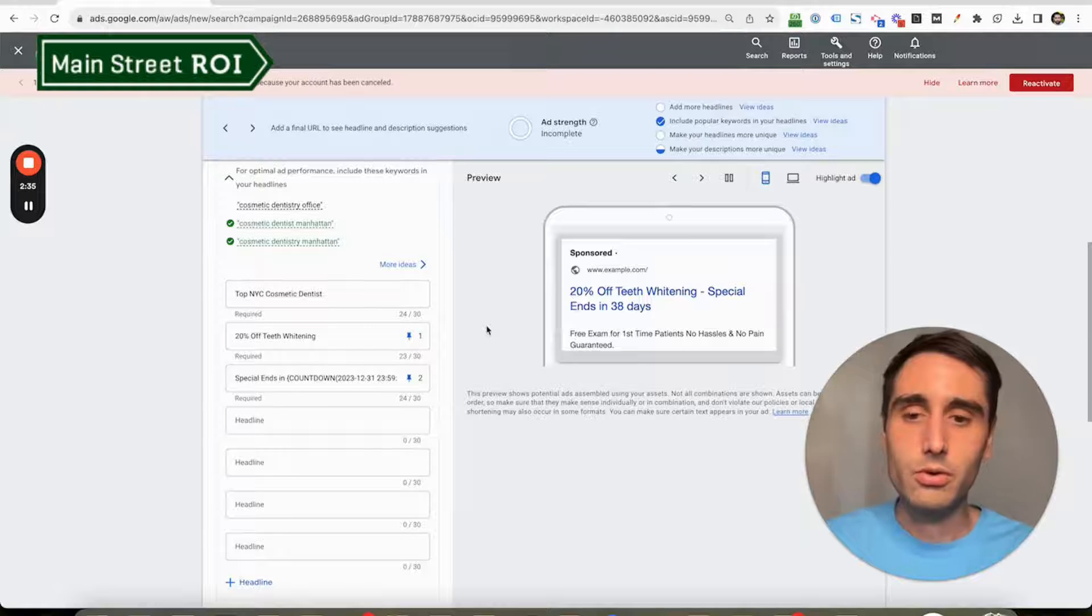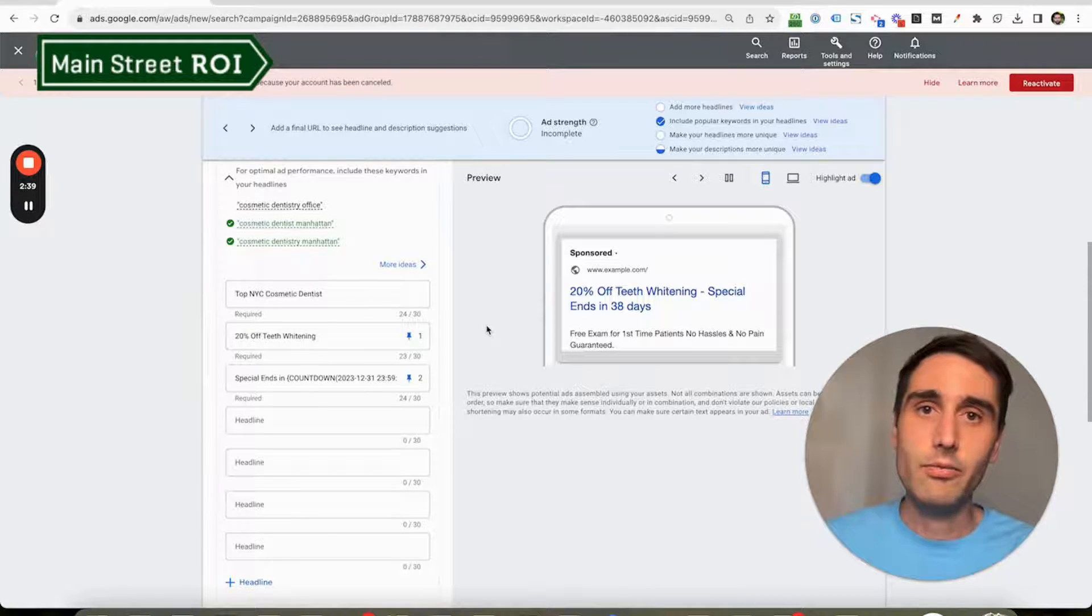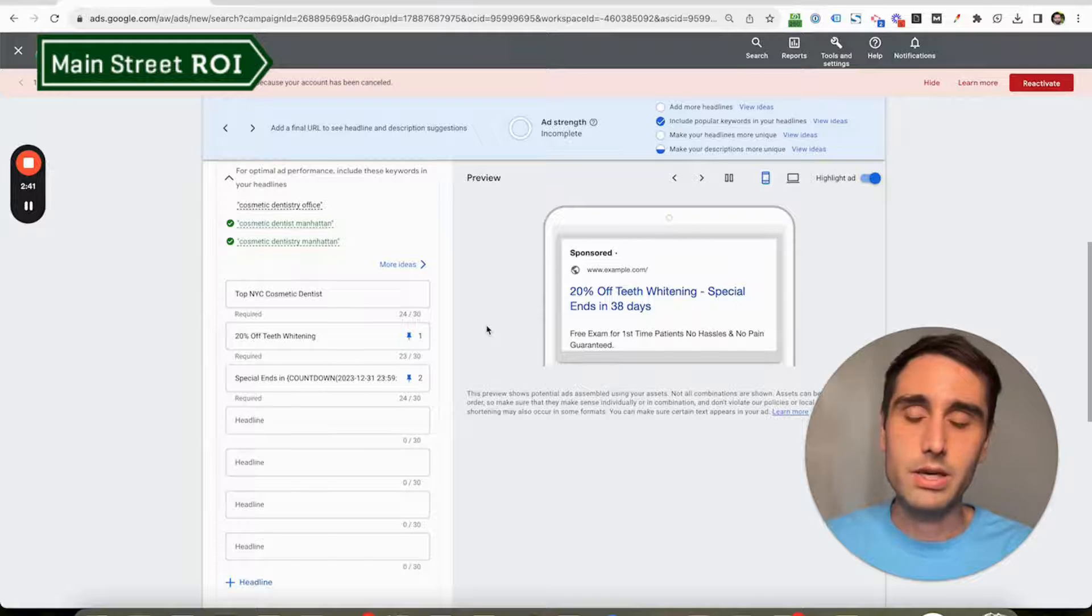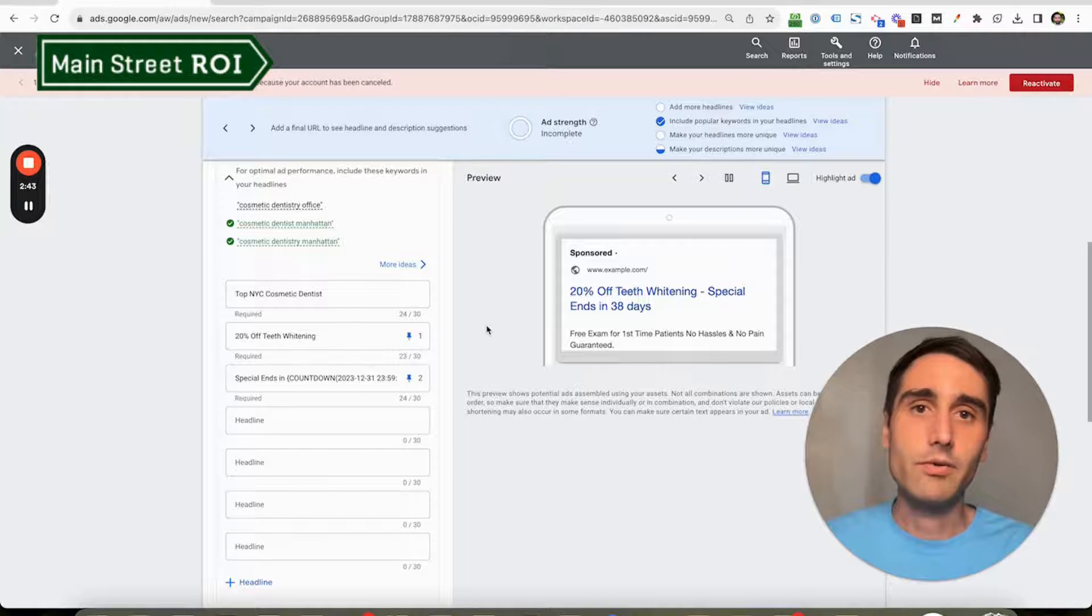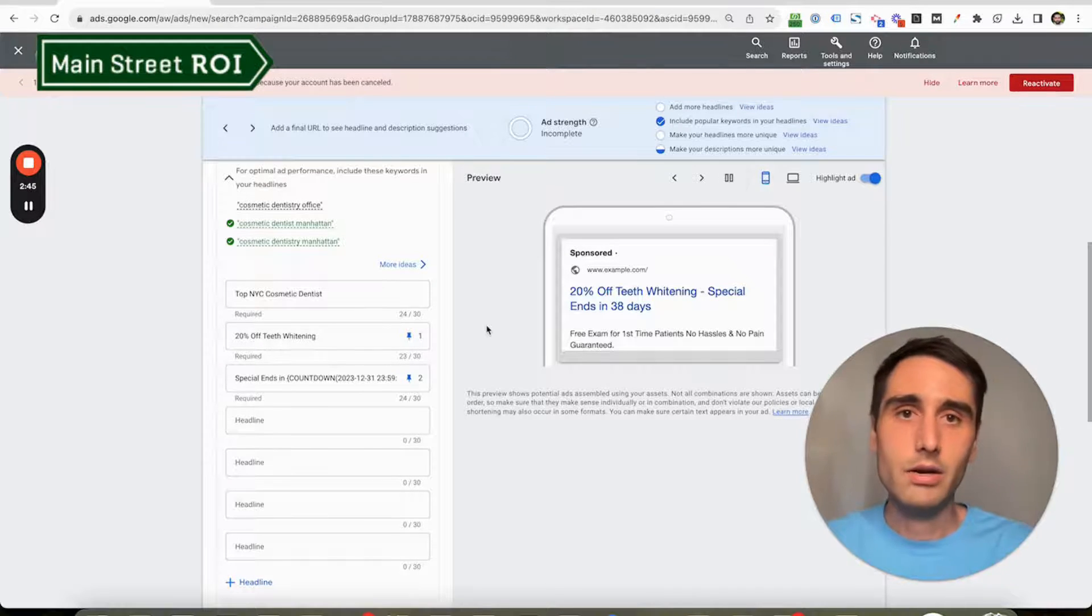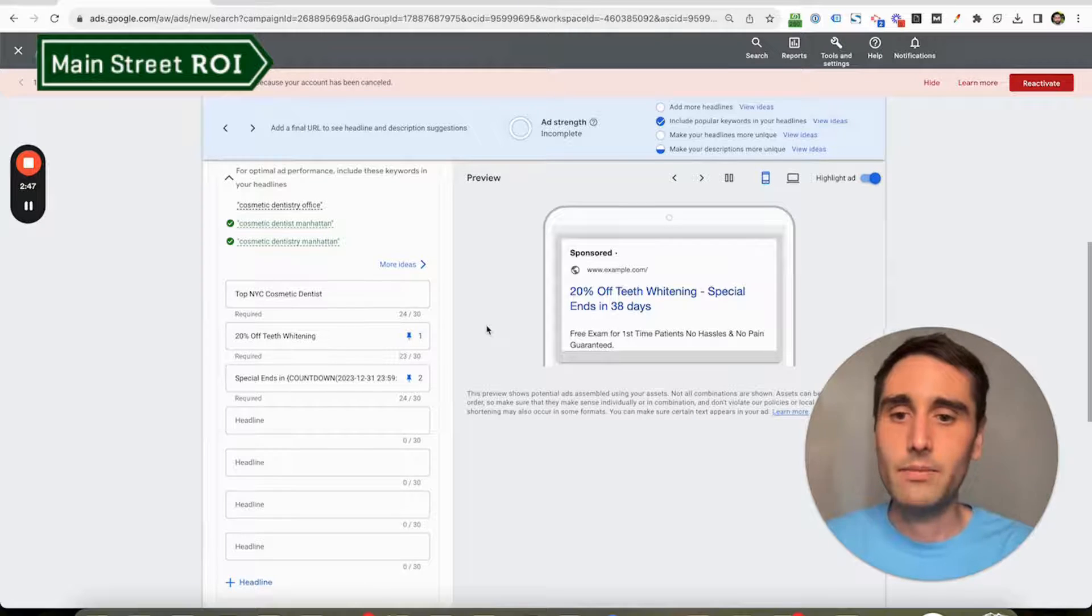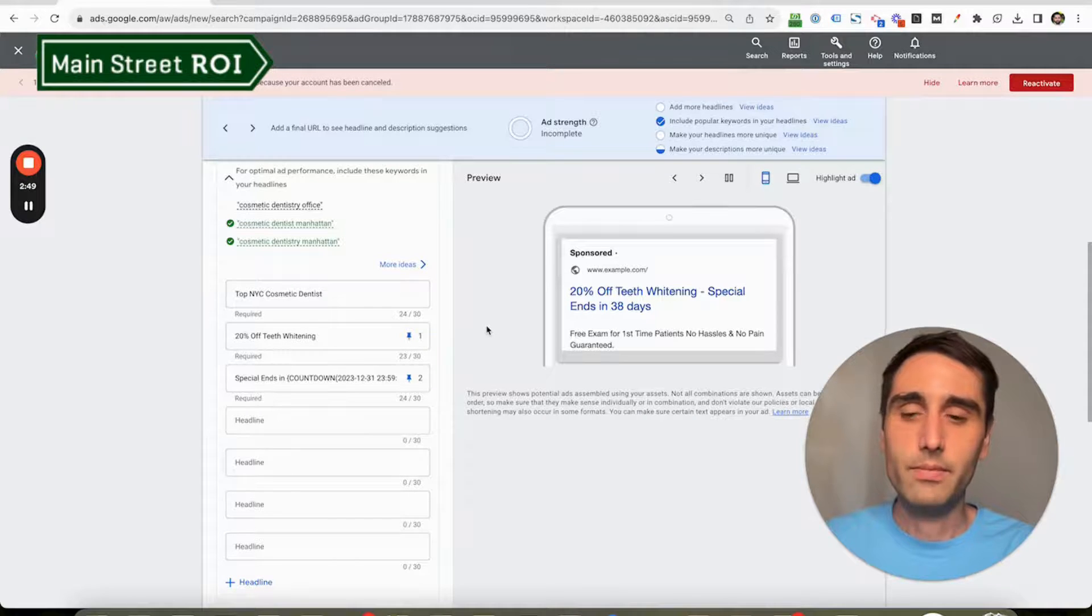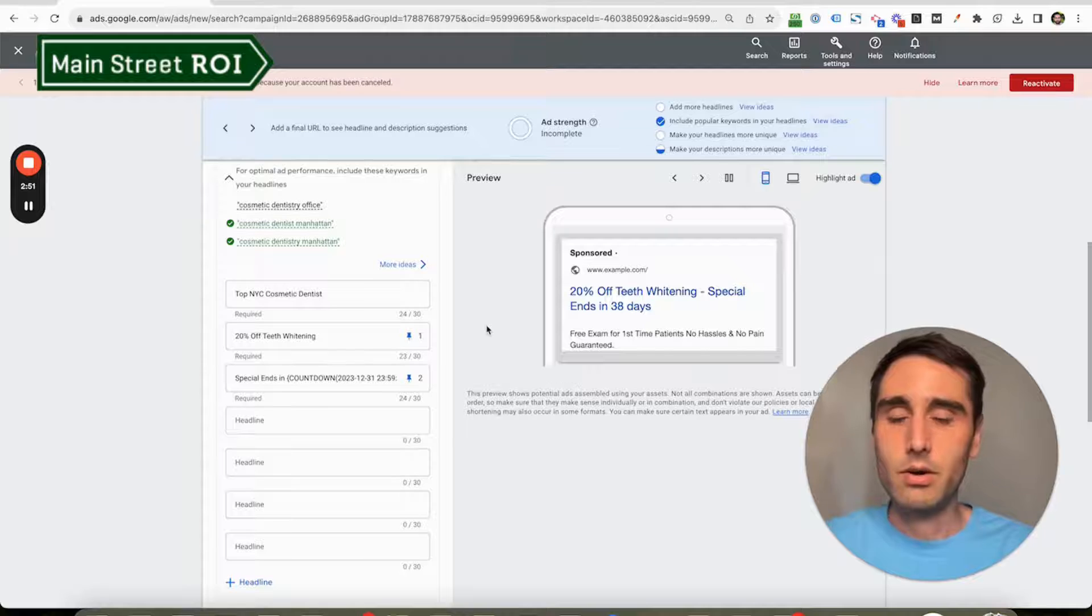There is also an asset type for this—promotion asset or extension—but specifically if you're running search campaigns, this is how you would insert that same idea into your search headlines or descriptions. I hope you found this video helpful.